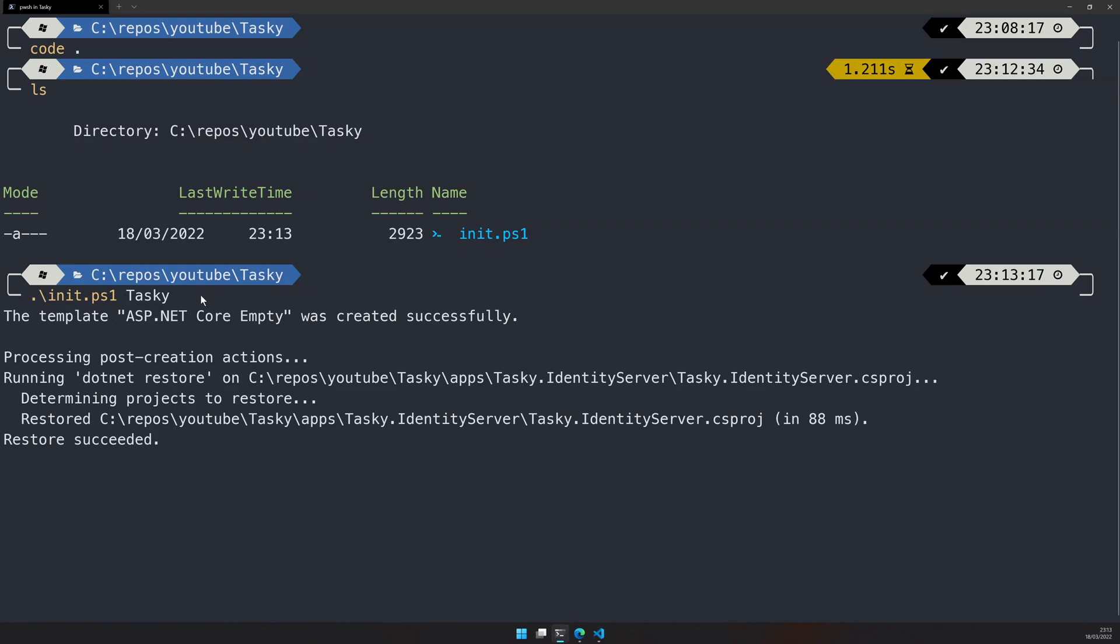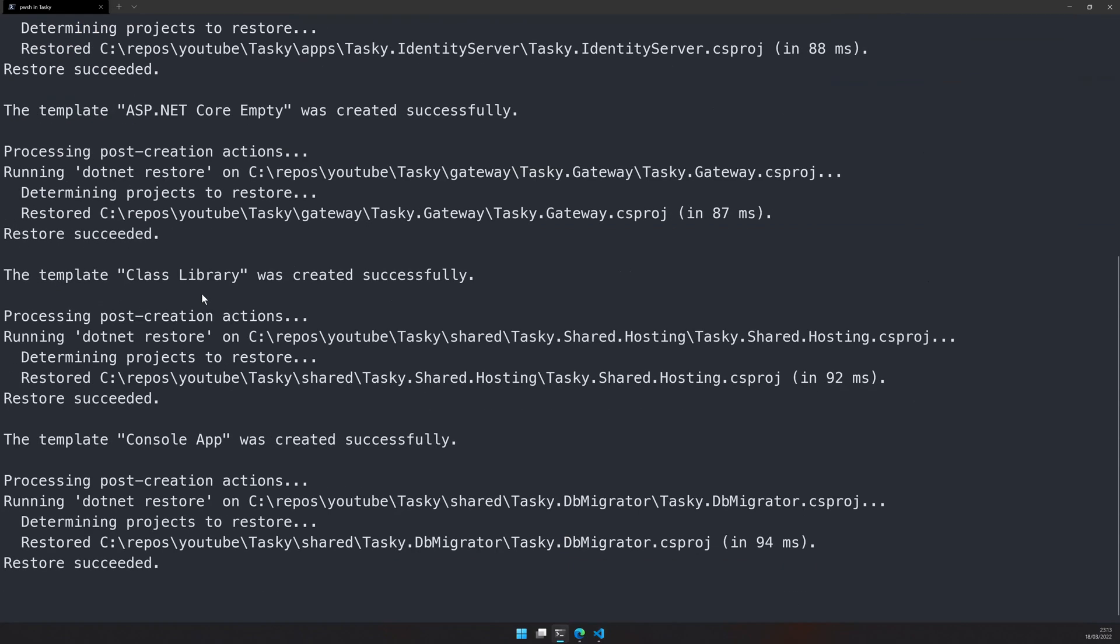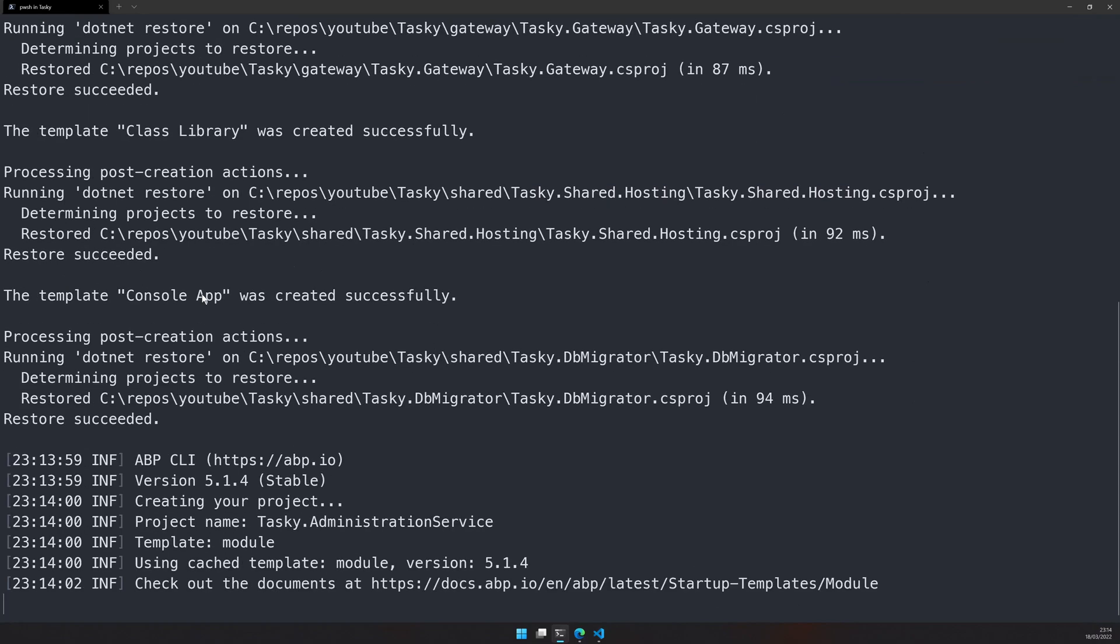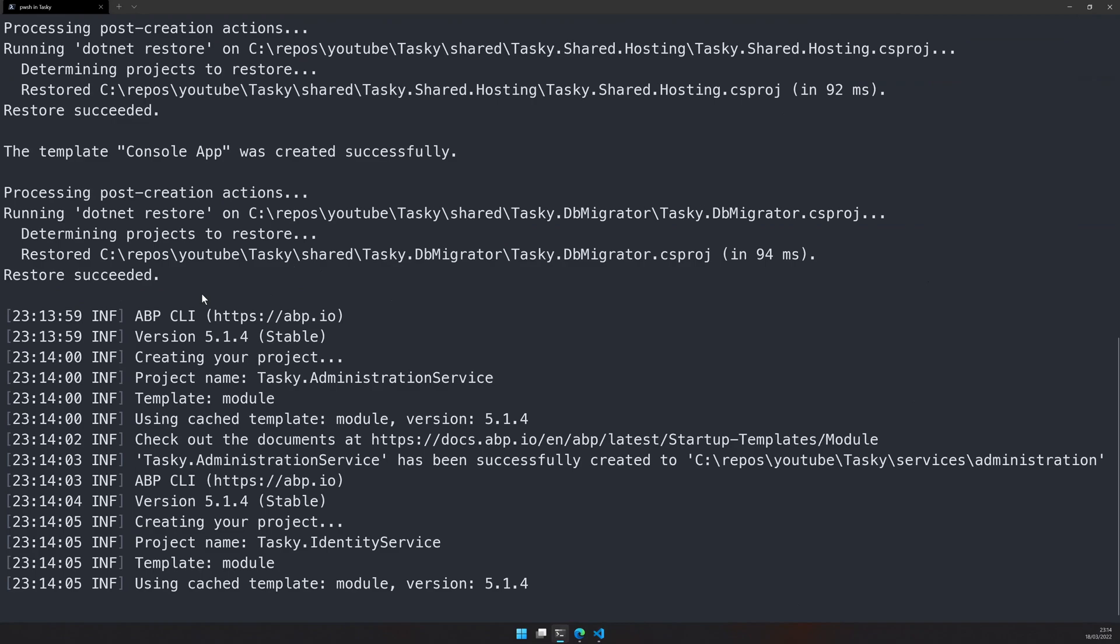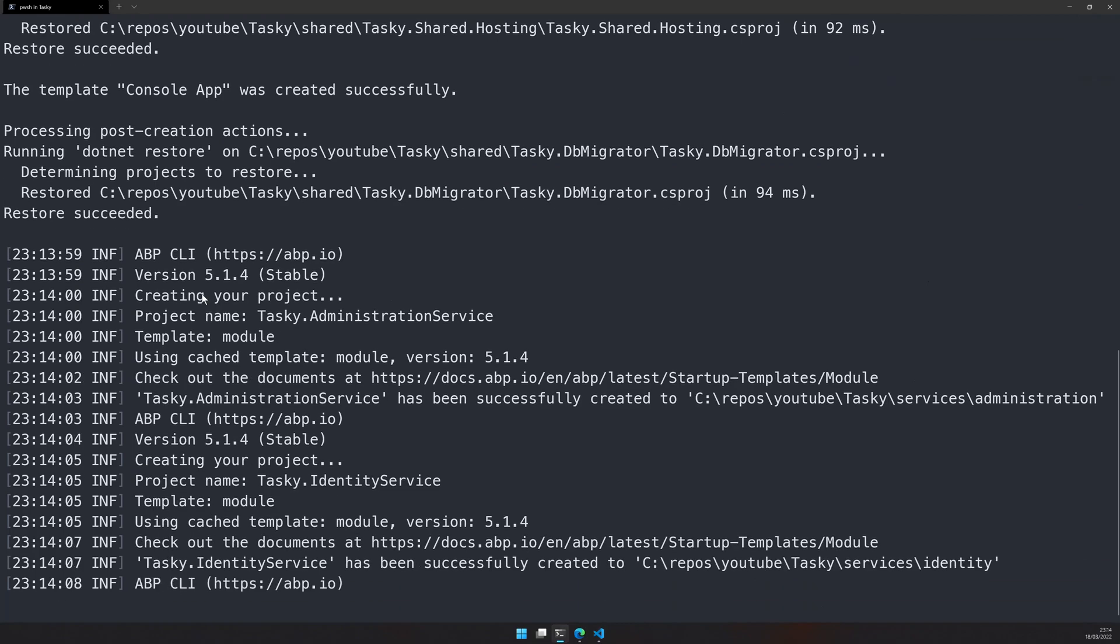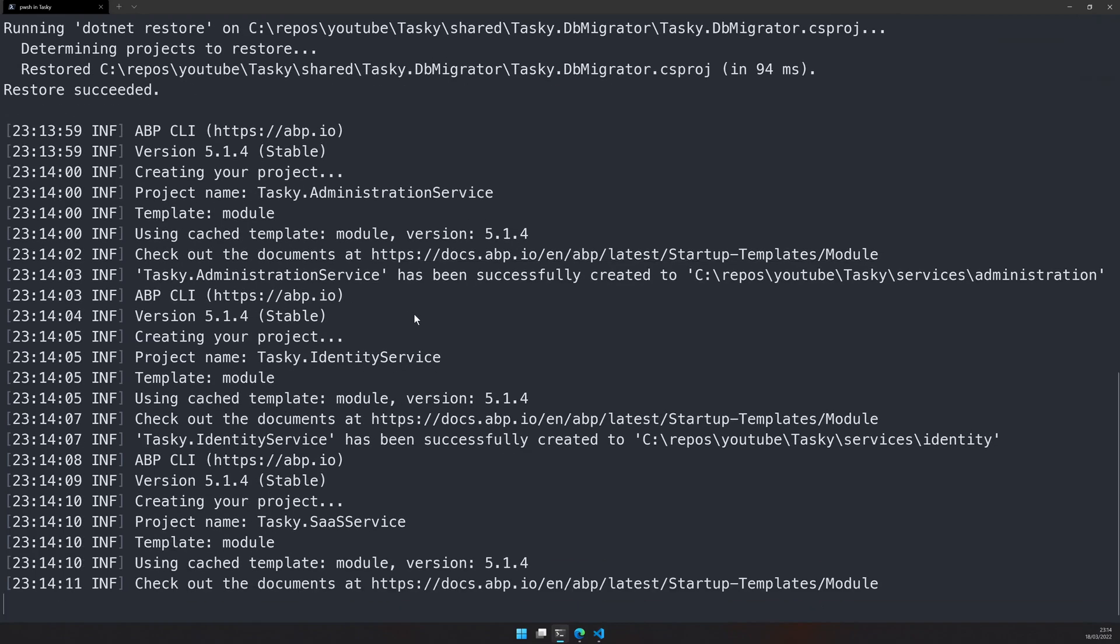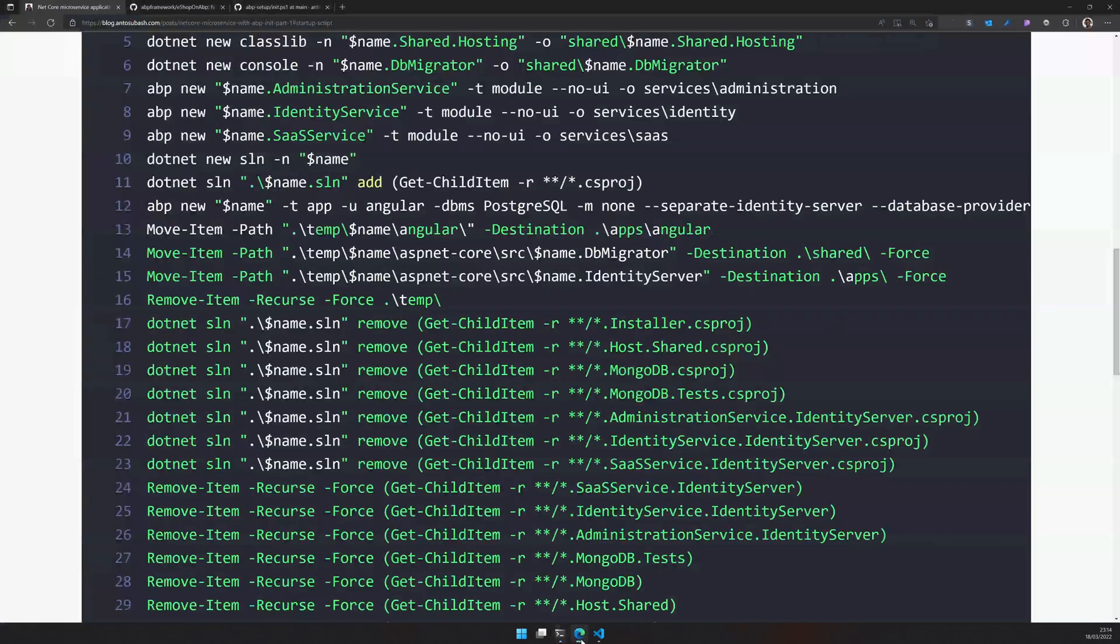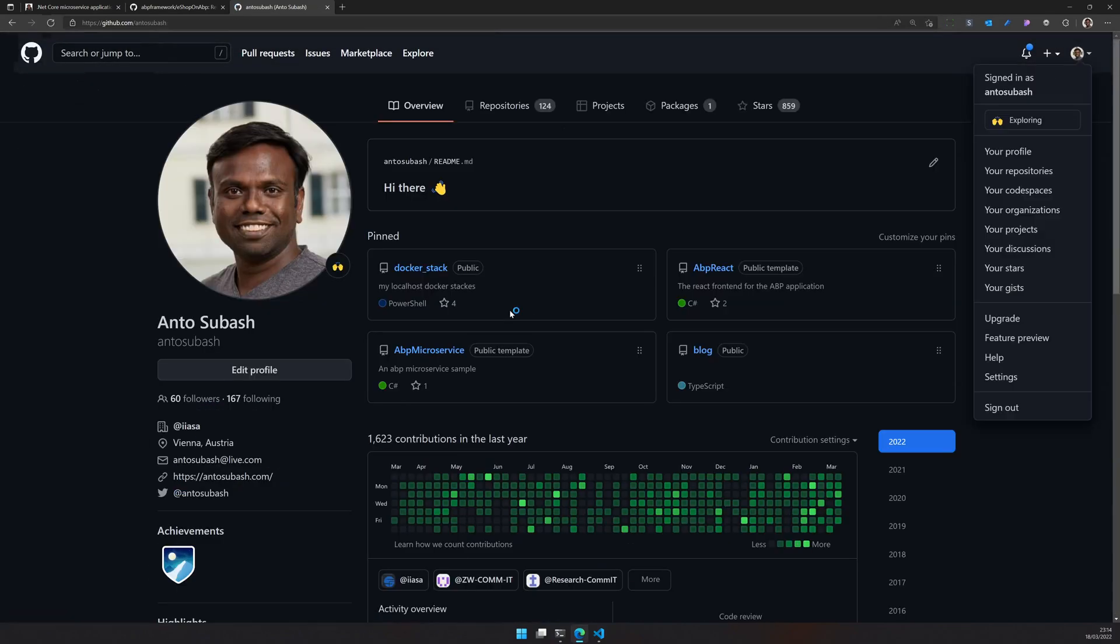What this will do is it will create all the necessary projects for your microservice application. That includes your gateway, your identity service, your DB migrator project, your shared project. If you want to know what the sample application is going to be, I have actually created the sample application and you can check it out in my repository.